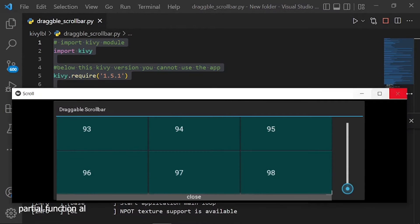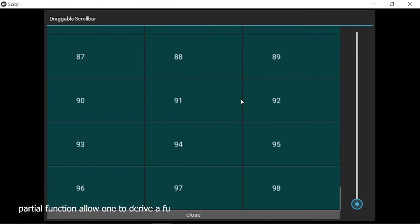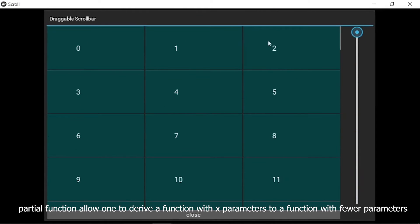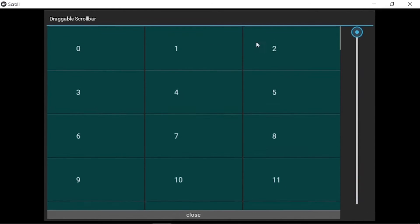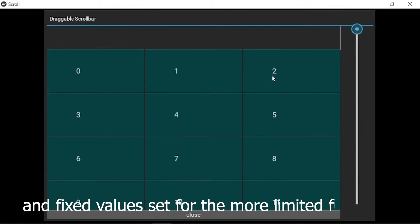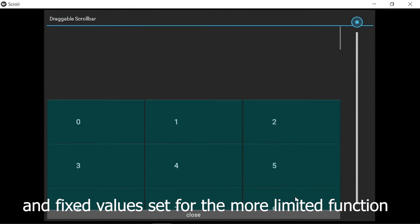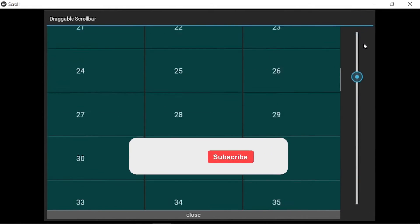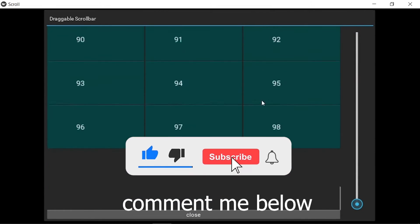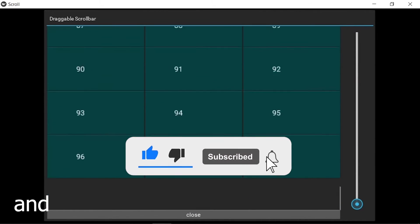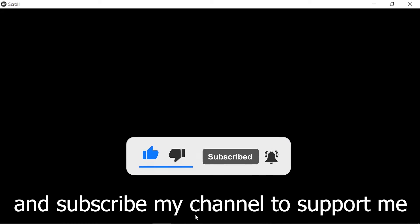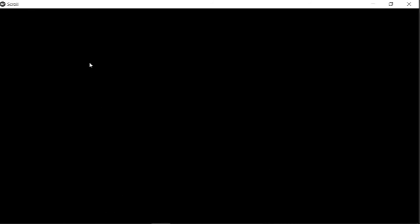And we will also get familiar with the partial function from Kivy func tools. Partial function allows one to derive a function with X parameters to a function with fewer parameters, and fixed values set for the more limited function. Please like the video, comment below, and subscribe to my channel to support me. Let's code.